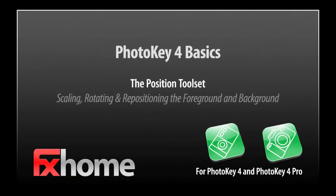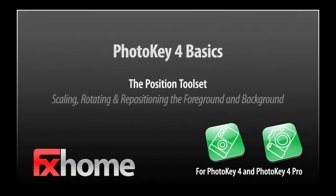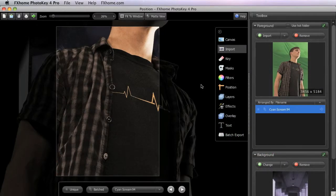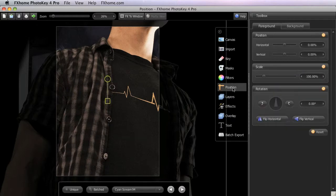One of the advantages of green screen photography is that each element of your PhotoKey project can be repositioned at any time, so you can achieve the best framing possible. The Position toolset gives you control over the two main elements of your composite, the foreground and the background.